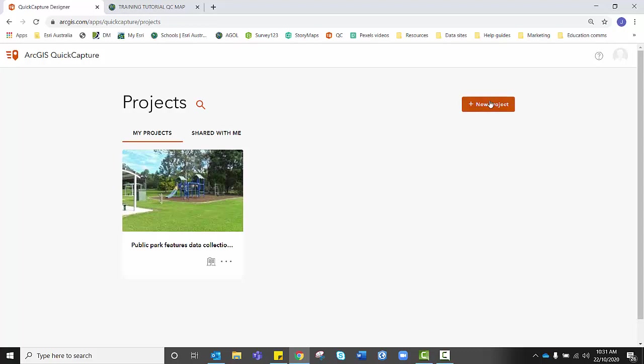From here you need to select New Project and we want to start from existing layers because we've created layers specific to the data we wish to collect.